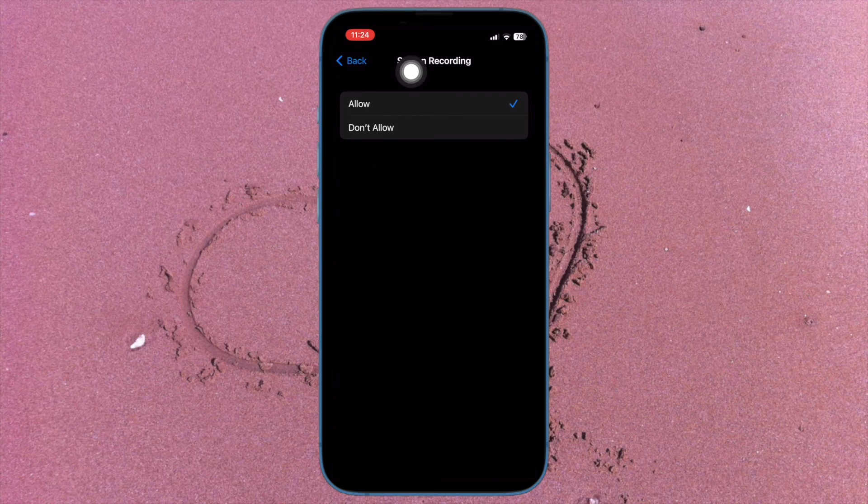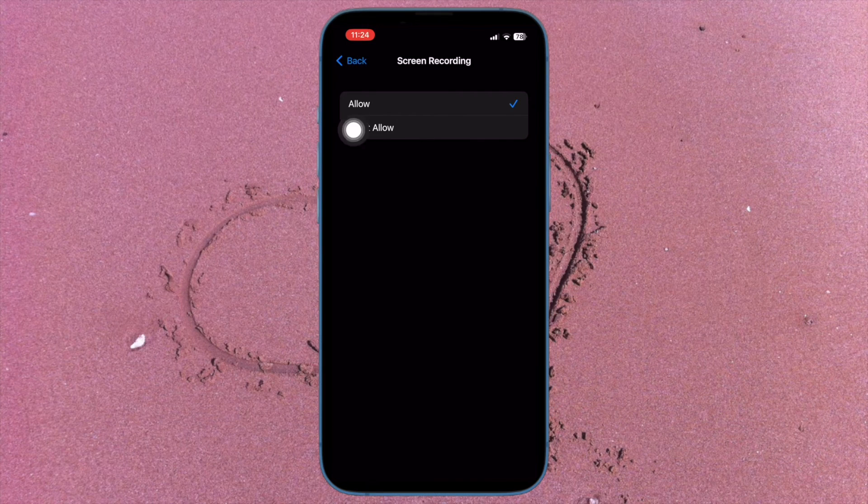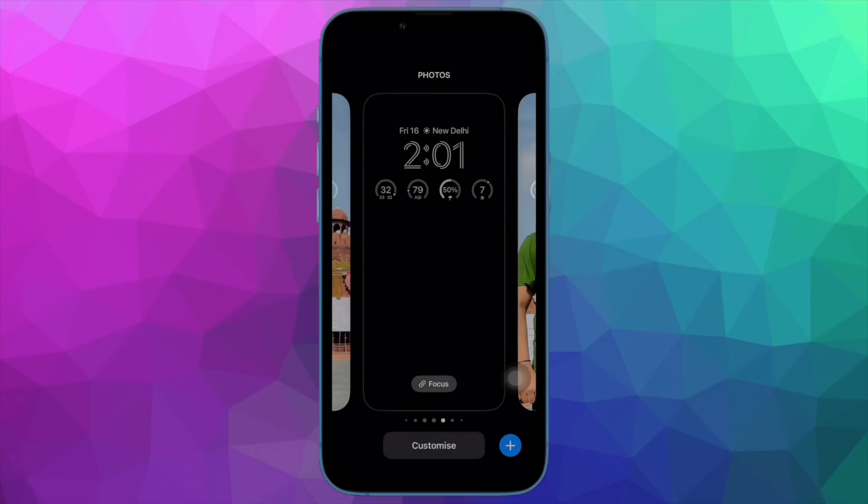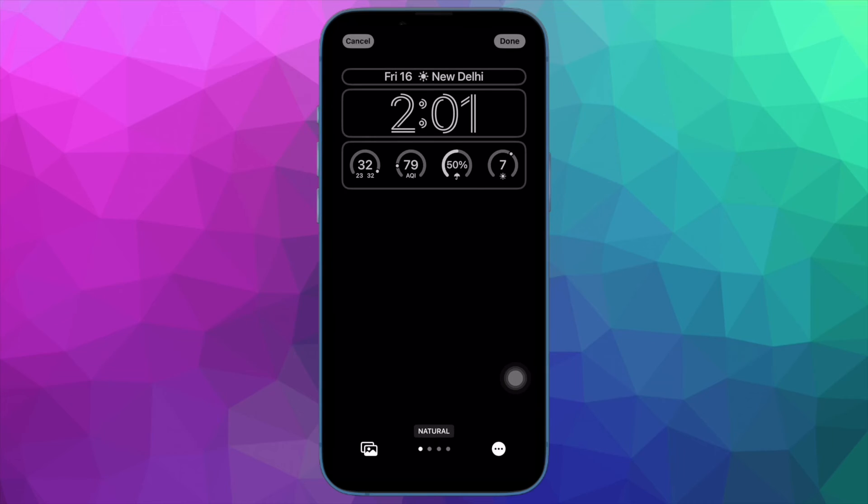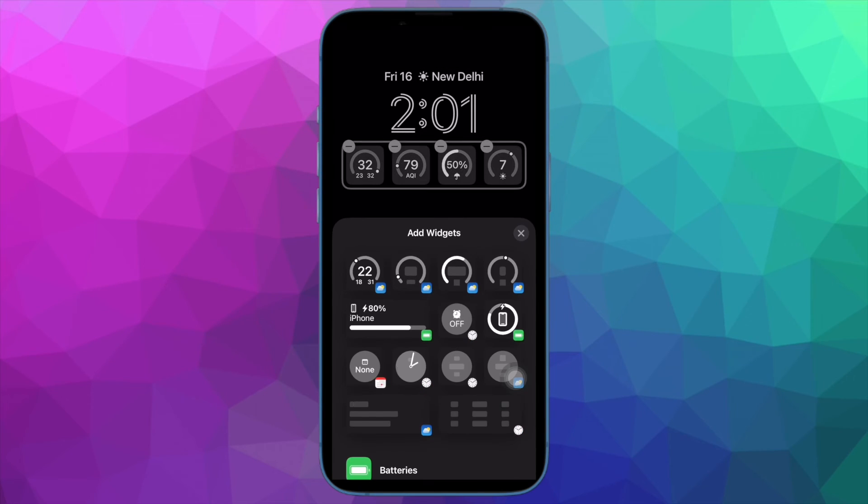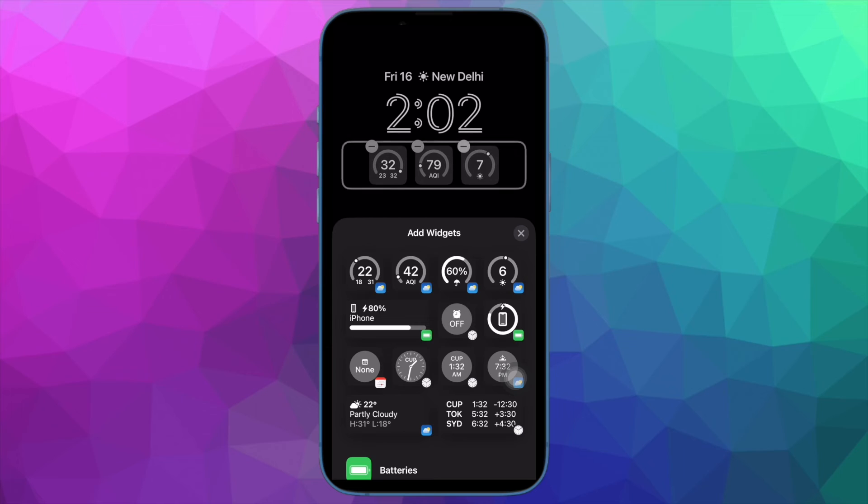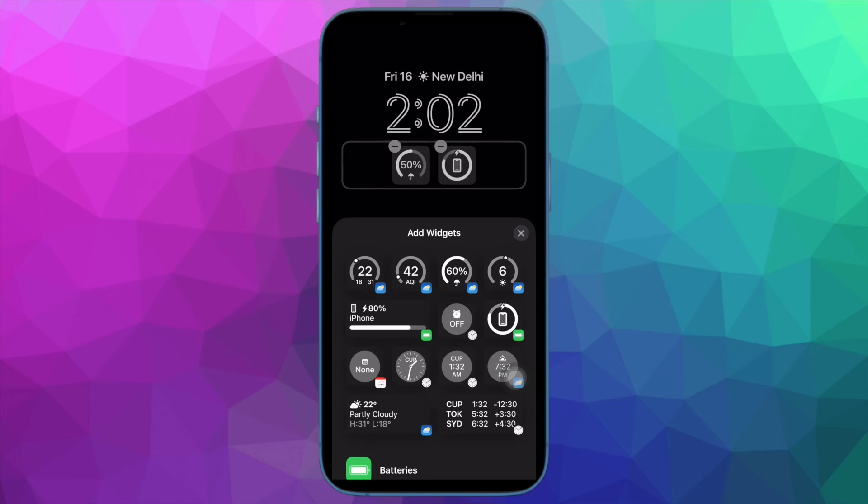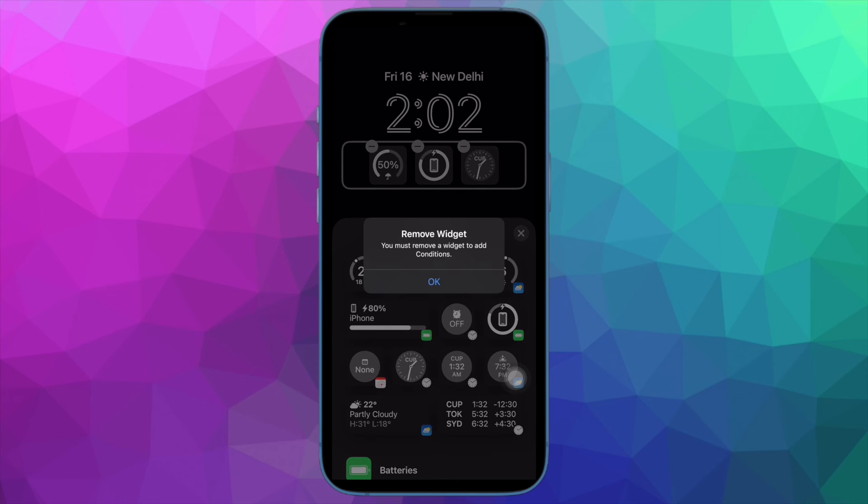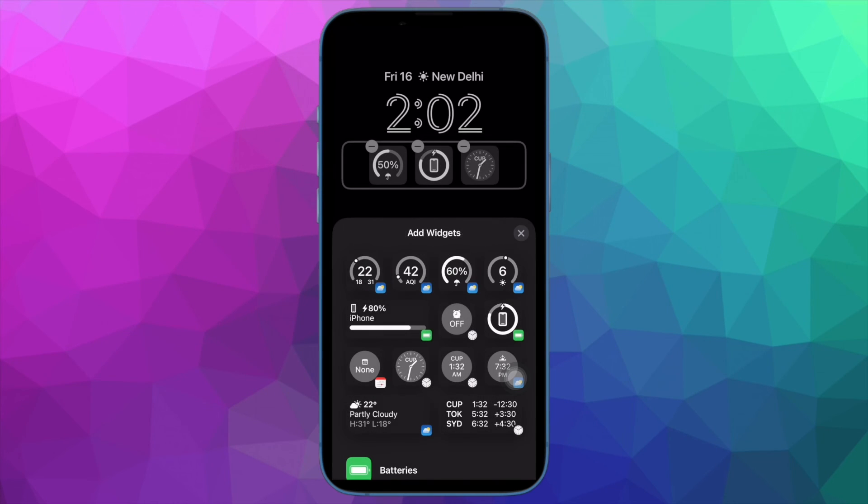That's it. You have successfully disabled the screen recorder on your iPhone. Going forward, it will not be available to use on your device. At any time you want to bring it back, navigate to the same Screen Time setting and then allow the screen recorder to work without any restriction and you are pretty much done.